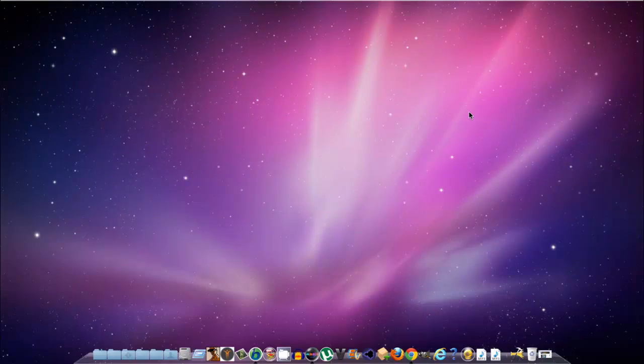Hey YouTube, TadakulPunch here with another GIMP tutorial for you guys. After a long time — around half a year actually — today I'm going to be doing an interesting tutorial for my comeback.